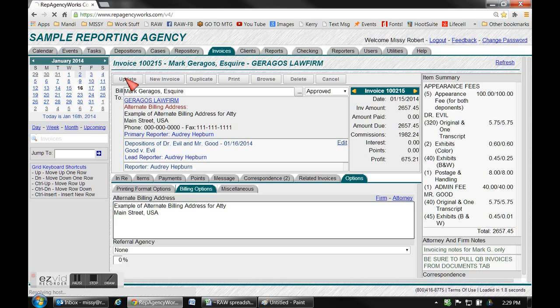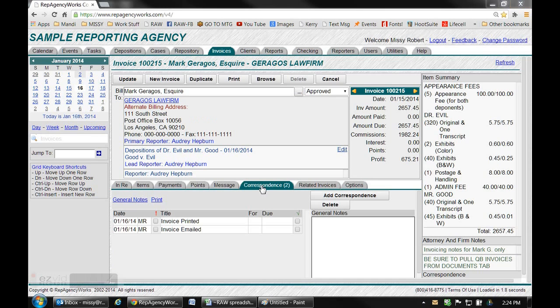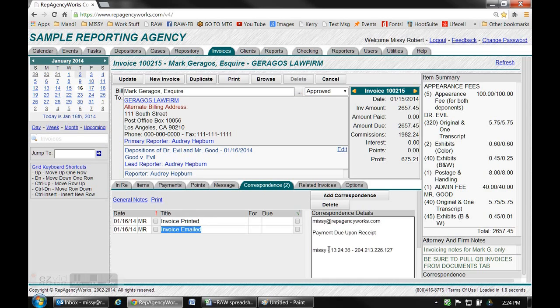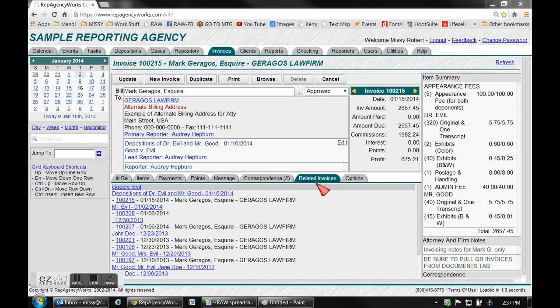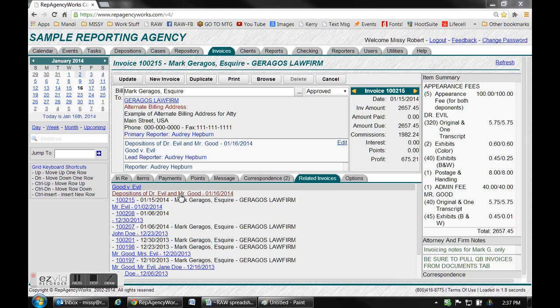On the correspondence tab I went ahead and printed and emailed an invoice so you could see that it shows up here on your details. It'll tell you who it came from, what the message said, and what IP address and time was on that email. Then related invoices shows you any invoices and job dates that were done in the past on this particular case style. The date of the job and any invoice are all hyperlinked, so just click on it and it will take you directly to either the invoice or the job.